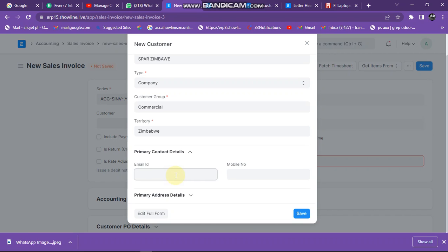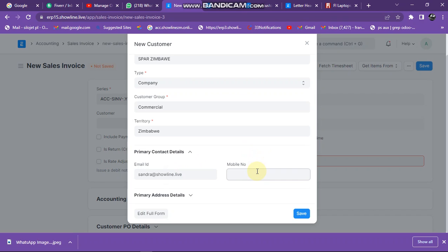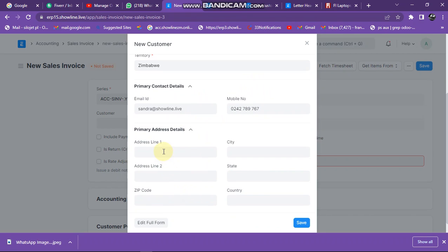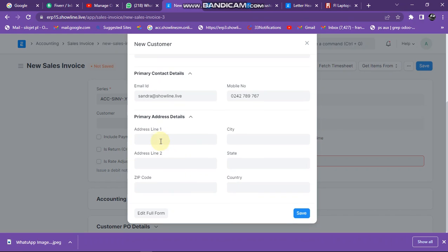Then primary contact details. Enter the email for the customer. That's the email address for the customer, the customer number, and then primary address I can put here.